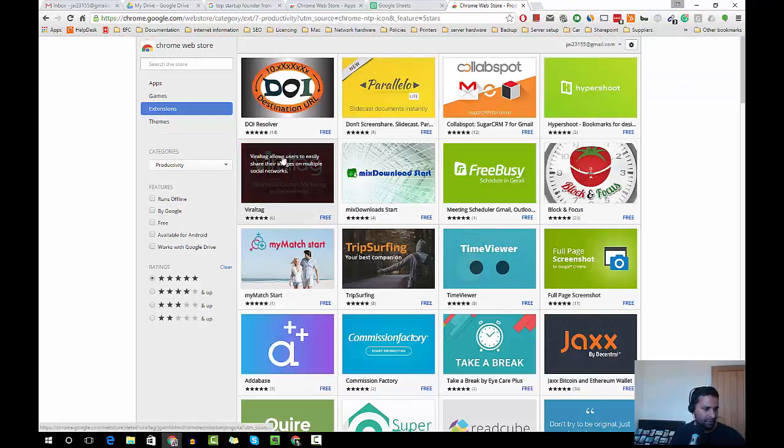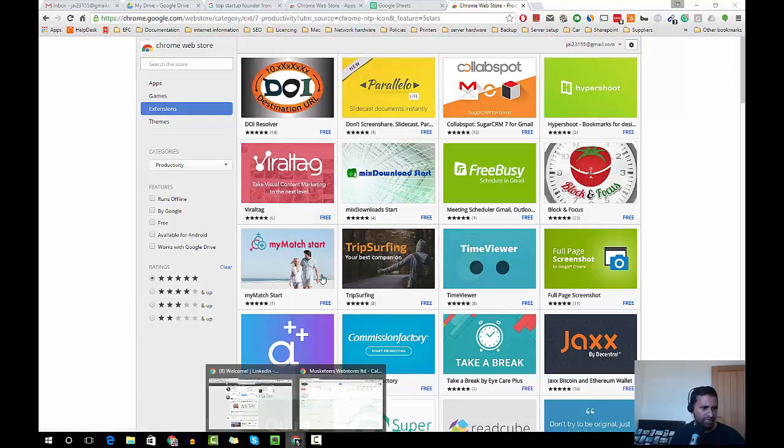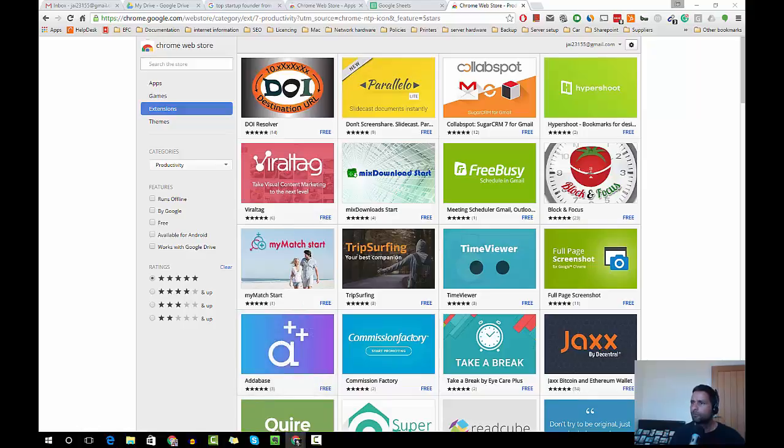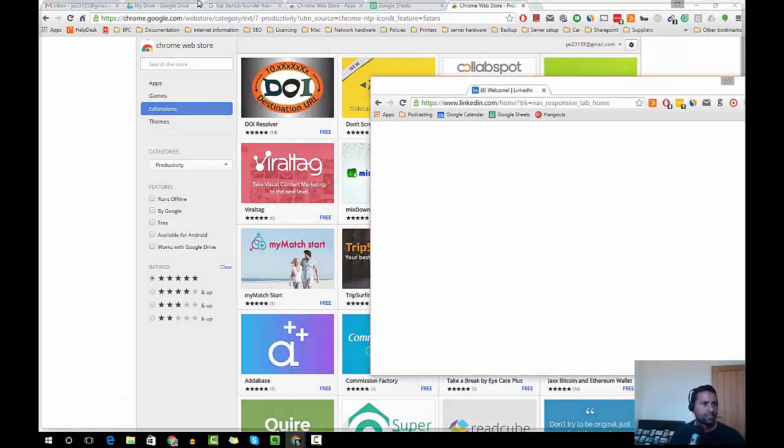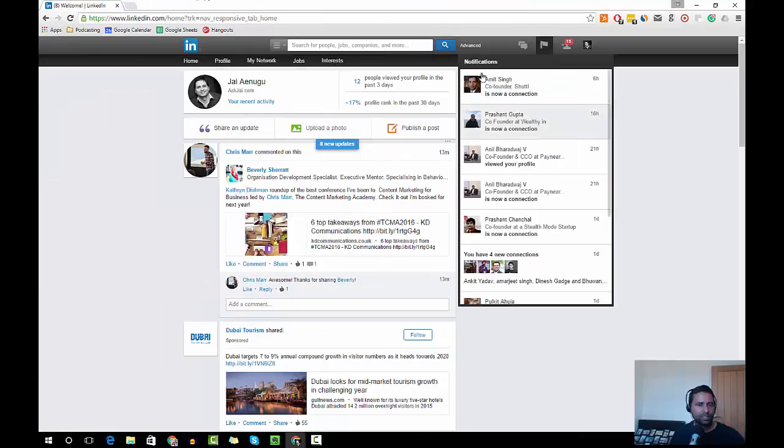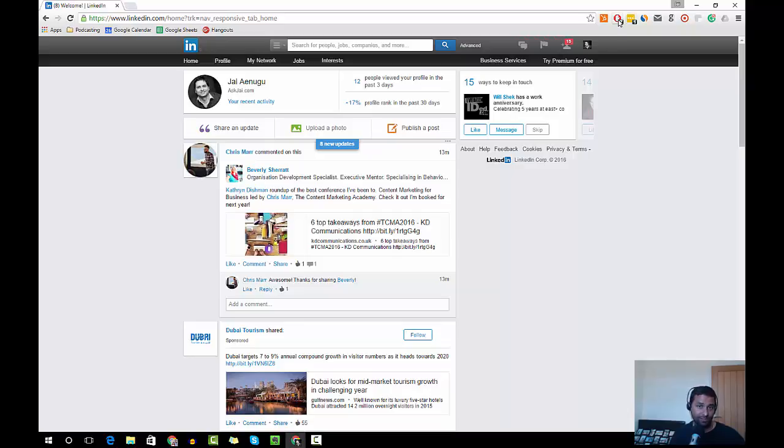I'll probably show you in action. Okay, this is my LinkedIn profile and as you can see there are seven ads on this page which are blocked. Let's pause the Ad Block.